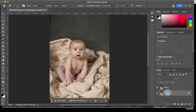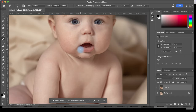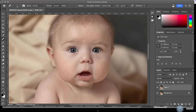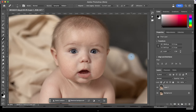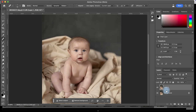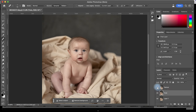What I'm going to do now is work on the skin with frequency separation. To do that I'm going to copy my image two times so that I have three copies of it — one, two, three. I will name this one 'texture' and this one I will call 'tone', and I'm going to turn off the bottom one for now.